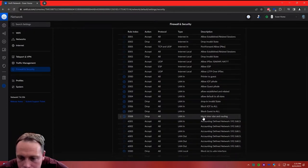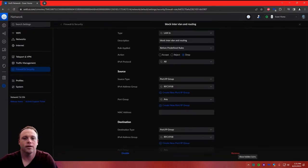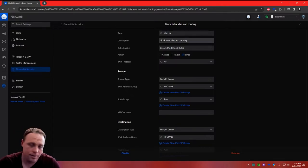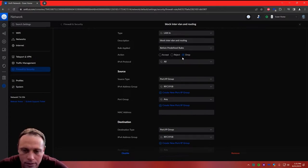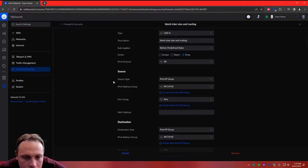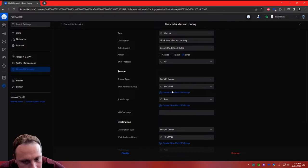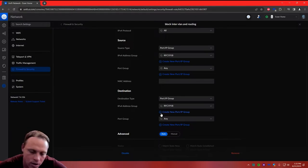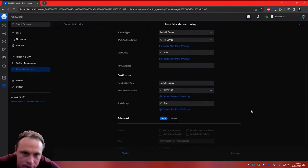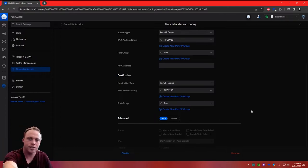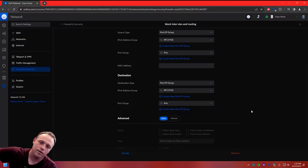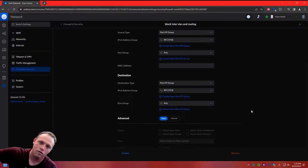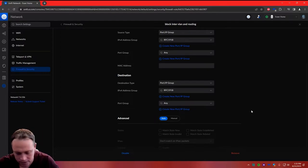Next, create a rule called Block Inter-VLAN Routing. Set to LAN In, action Drop. Source type: Port Group — select RFC 1918. Destination type: Port Group, IP Group — select RFC 1918 again. Hit Apply. This is going to block all inter-VLAN routing. That's why we used RFC 1918 in the previous rule to allow the default to still reach other VLANs — but nothing else can come over. This blocks all other inter-VLAN traffic.